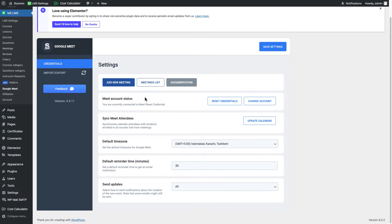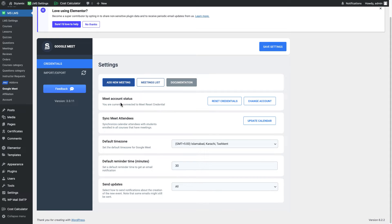If you see this kind of a screen it means that you have successfully set up your add-on as administrator so you can create a new meeting, you can see the meeting list or change the meet account status, meet attendees, time zone or other settings from here.